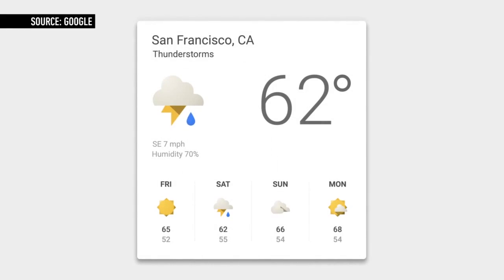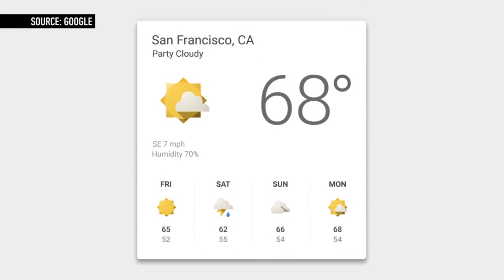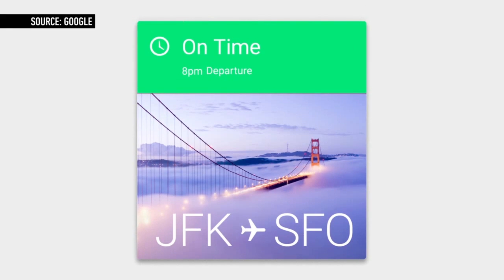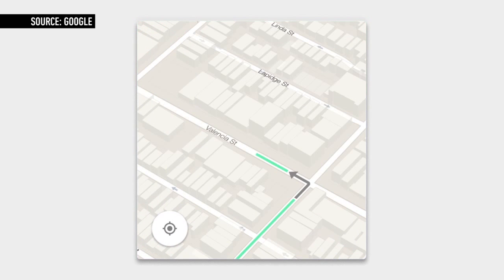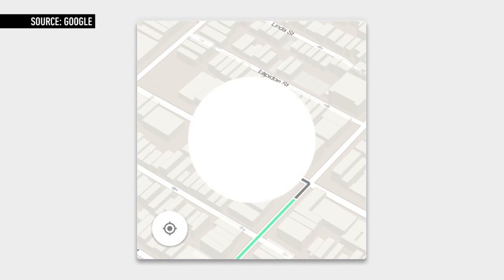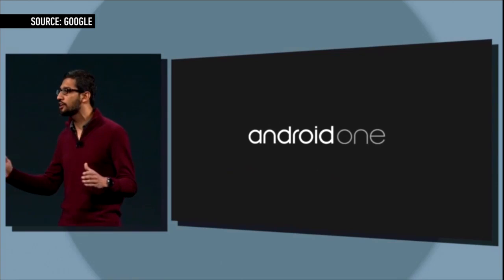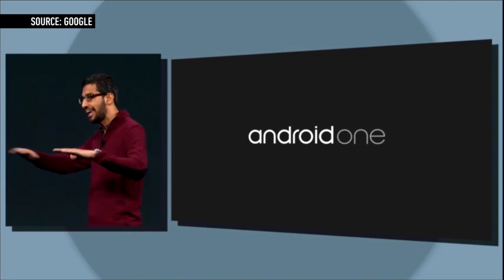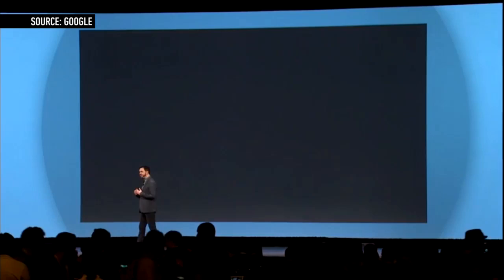A video released by Google shows the new design language in action, with radically redesigned versions of Google's apps for Android and the web, including Gmail and Calendar. Google also trotted out a new look for Android's logo — it's entirely lowercase and replaces the one Google has used for the past five and a half years.